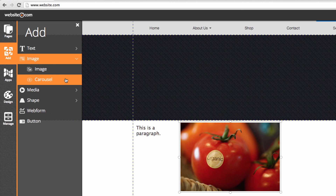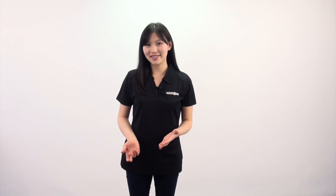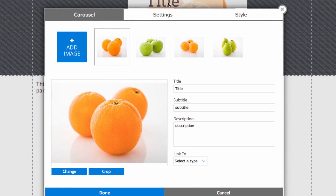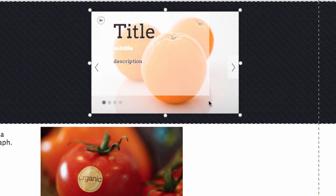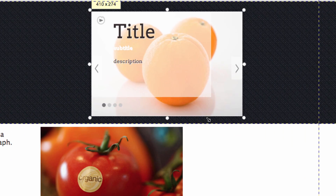The carousel is basically a slideshow for your images. So for example if you had a small business you can showcase your goods or services. You can edit the carousel by clicking on it twice, and here you can add more images. You can resize it just like with the still image.